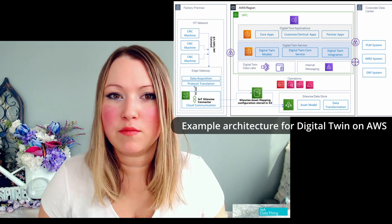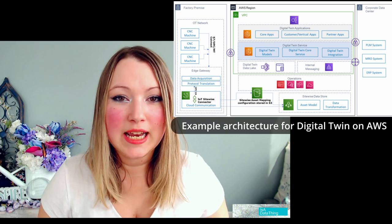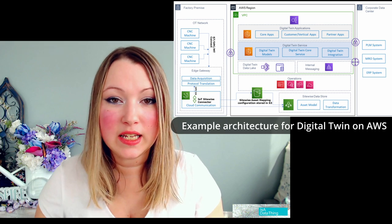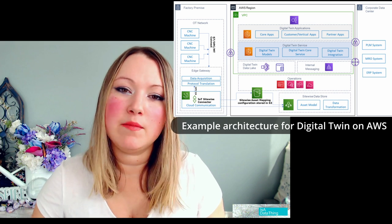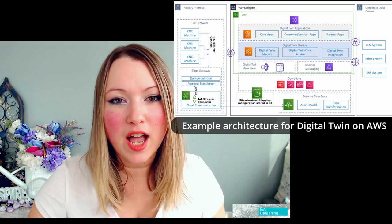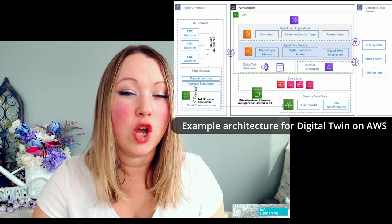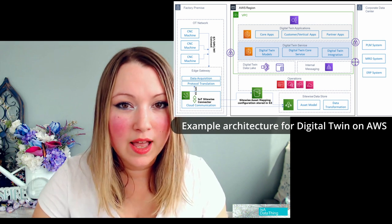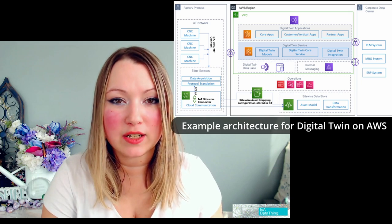What that means is the physical system, person, or process is actively feeding data into the model. The model is then able to simulate at very high fidelity and accuracy because it goes down to the component level, and then it shares that data back to the physical world. That interchange of data is really what makes a true digital twin, making it more accurate to real-life scenarios because it's actually interpreting the data as things happen.